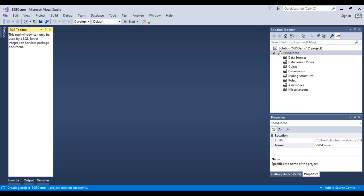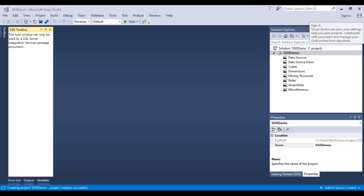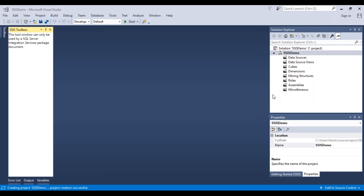This is the window that has opened. On the right-hand side, there is a Solution Explorer with various options. It has taken the solution name as 'SSAS demo', the one we gave while creating the project, and the project name within this solution is SSAS demo as well, with various properties related to those options.